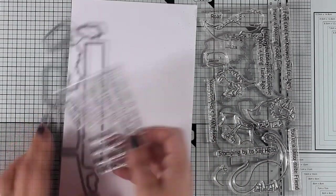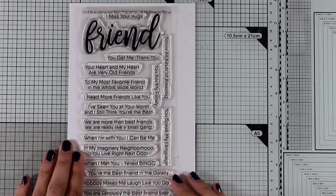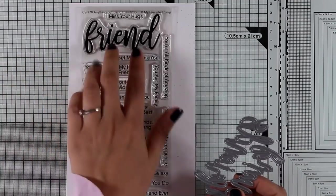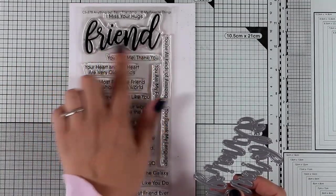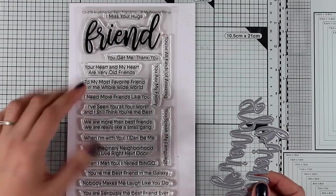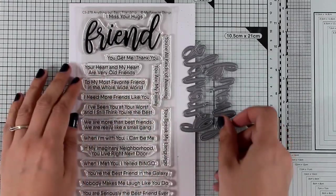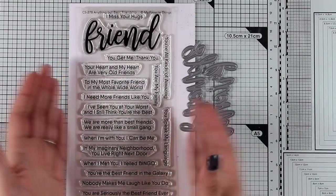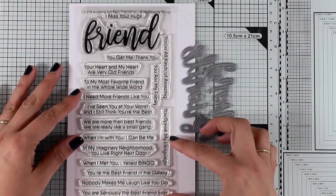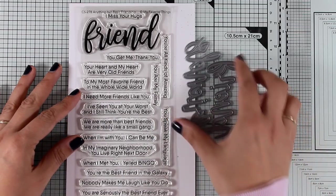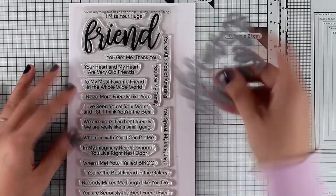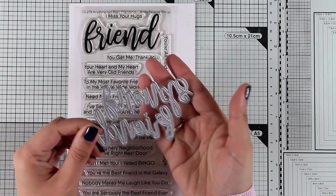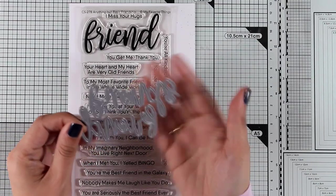Here is my favorite type of sentiment stamp sets. This is the Anything But Basic Friendship. It comes with the word friend in this lovely hand-written font along with lots and lots of sentiments such as You Are My Family and Nobody Makes Me Laugh Like You Do. Of course there are matching dies, so instead of stamping the word friend you can die-cut it. This is a set of two dies so you get the option of the word friend and friends.